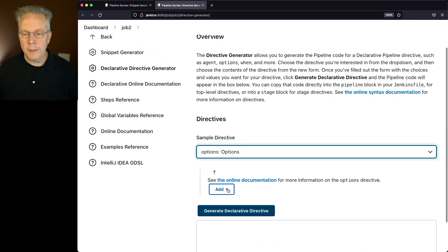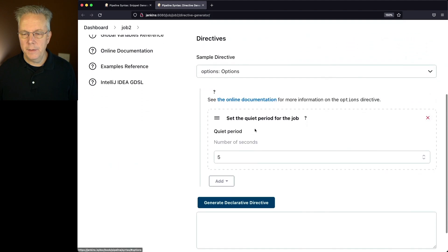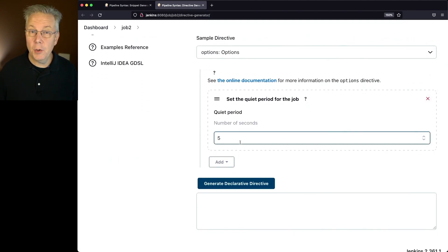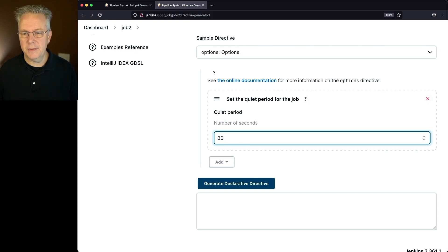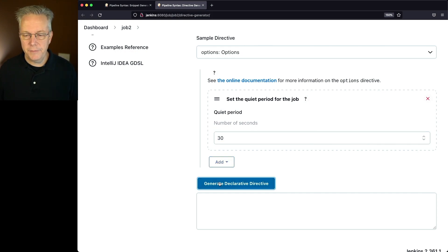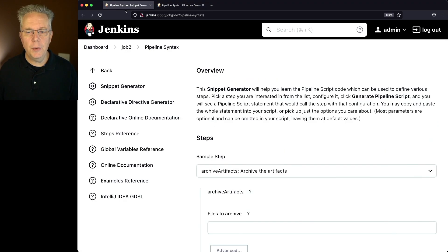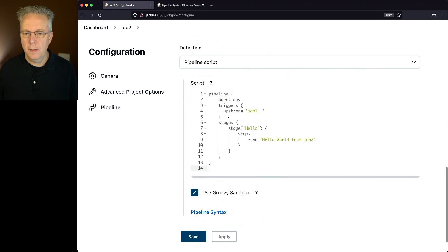And under add, we're going to select quiet period. Then we're going to see the same block that we saw over in the configuration of the job. Again, let's change this to 30 seconds and click on generate declarative directive. We'll copy this, go back over to our configuration of job 2, and paste that in right below the trigger section.